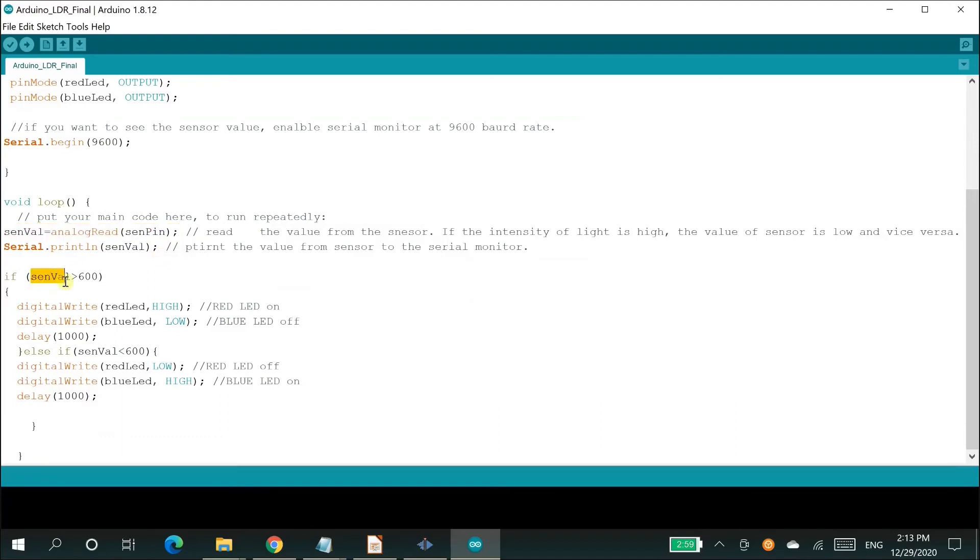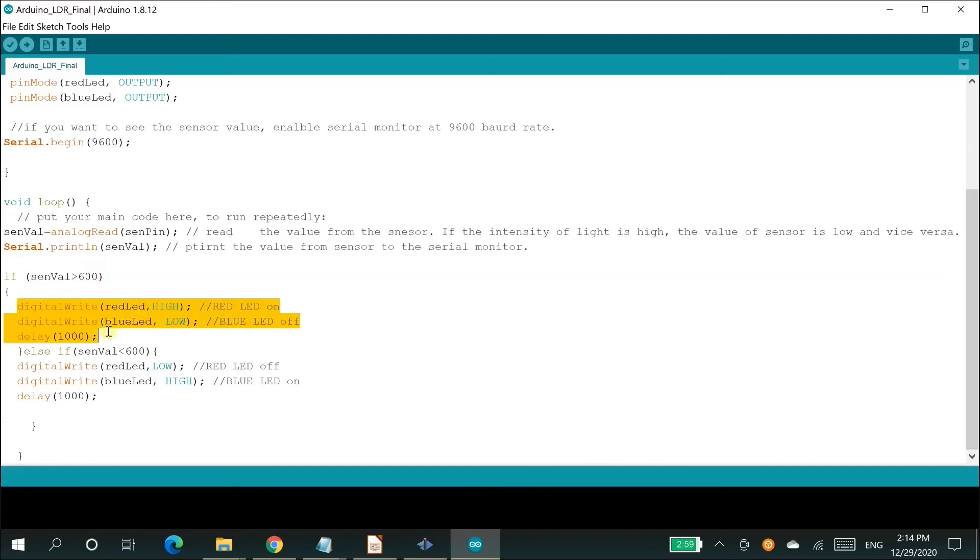There are two conditions in the code. The first condition checks the value from the variable sendVal which is read from analog pin A0. If the value is greater than 600, then execute the steps to illuminate red LED which represents the darkness.